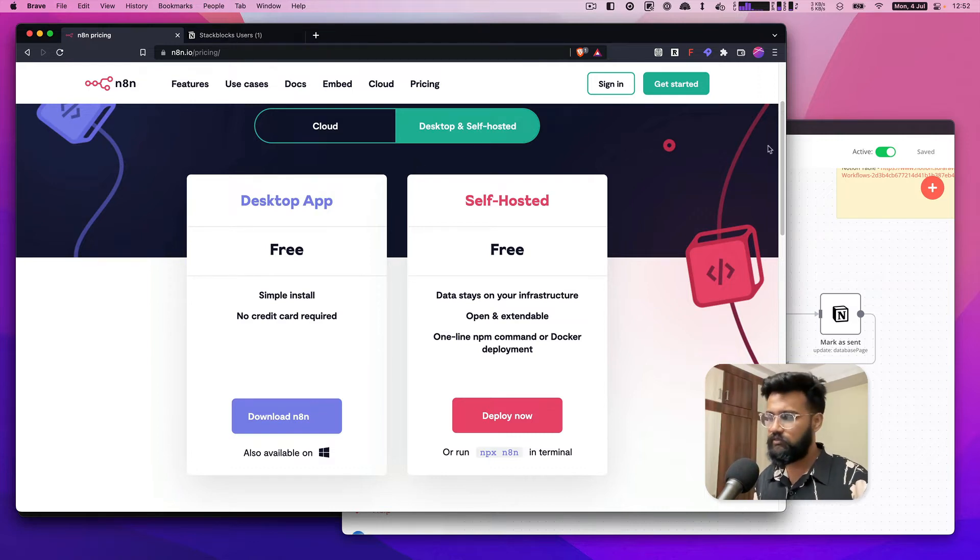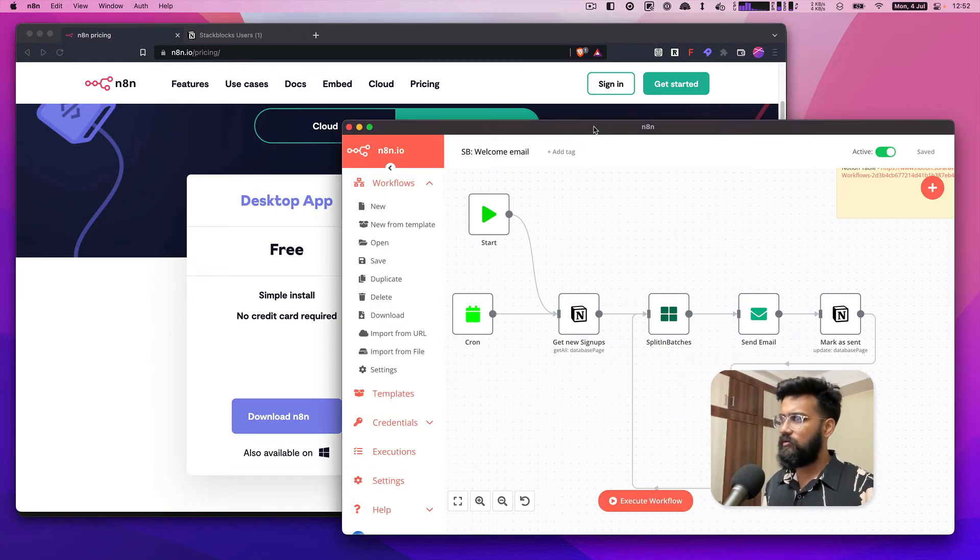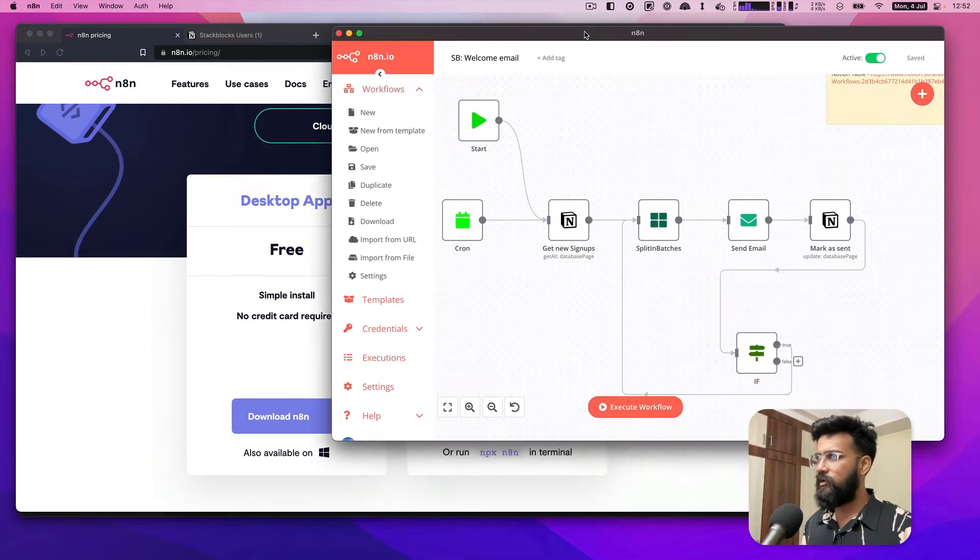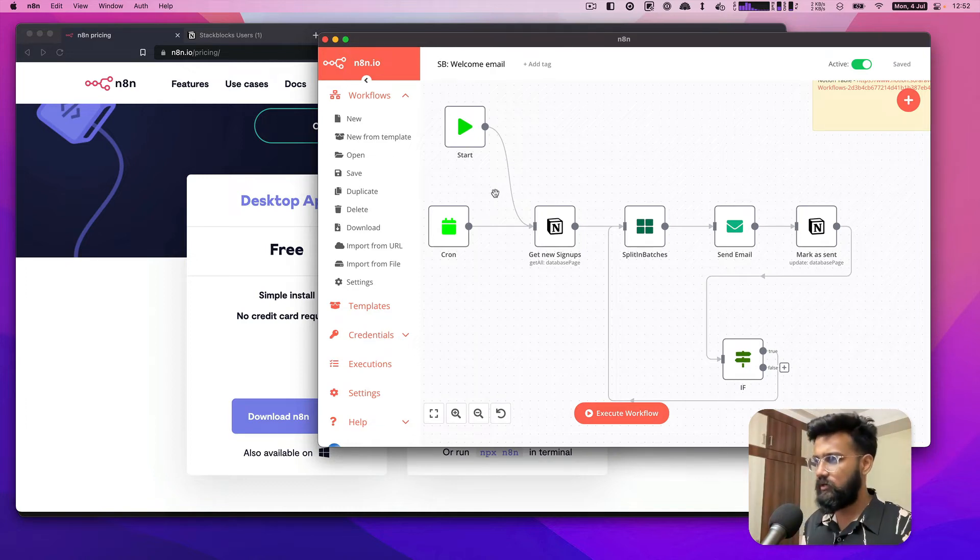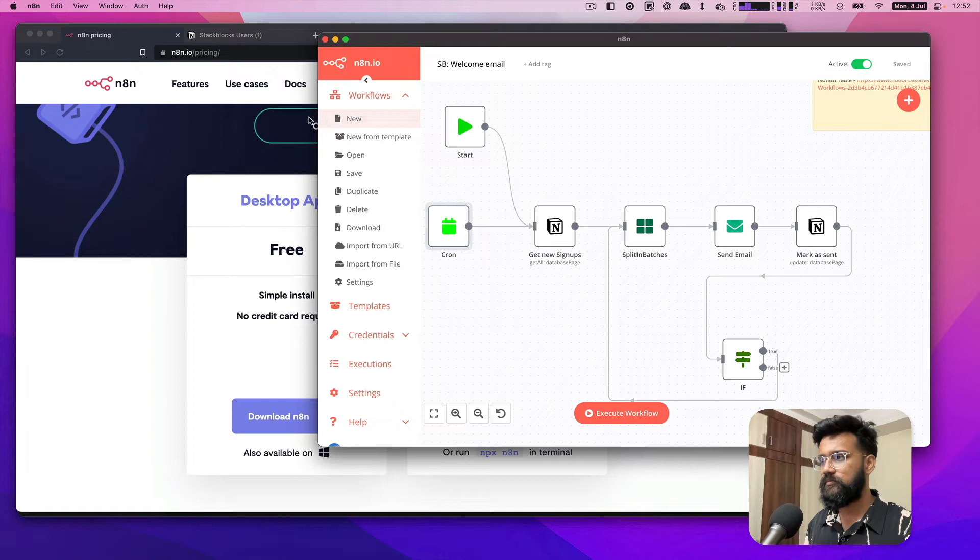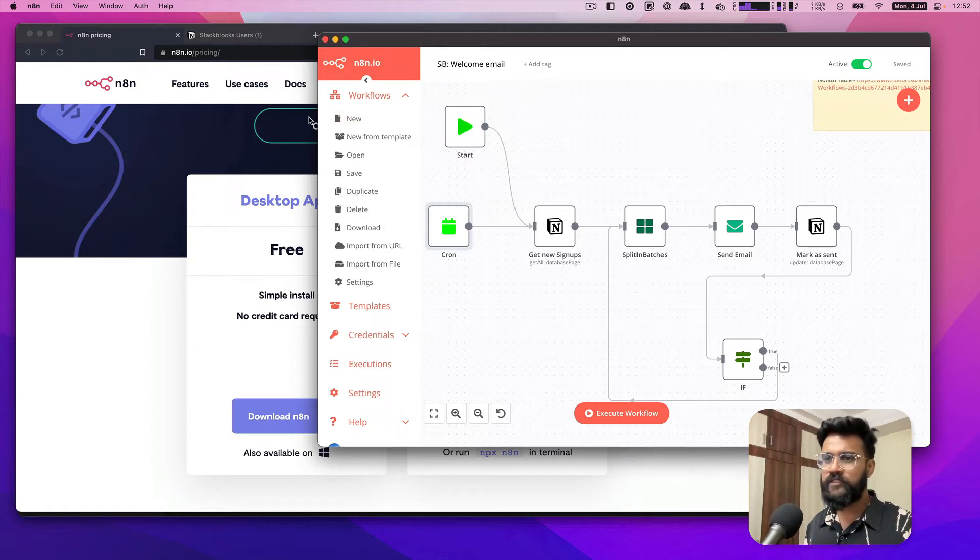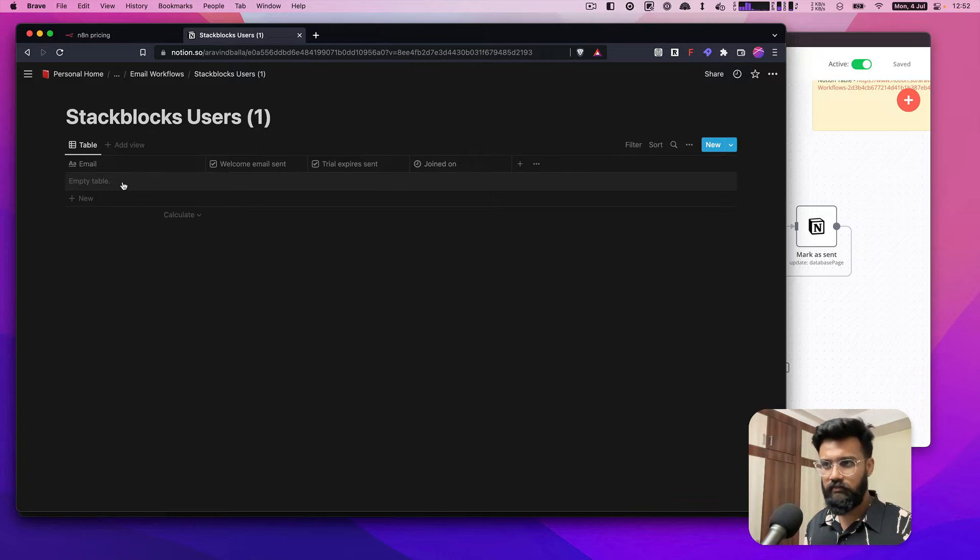Let's get to how this works. I have an email flow I call welcome email which runs every hour. What happens is whenever someone signs up to my side project Stack Blocks, for instance, they are added to a table in Notion.